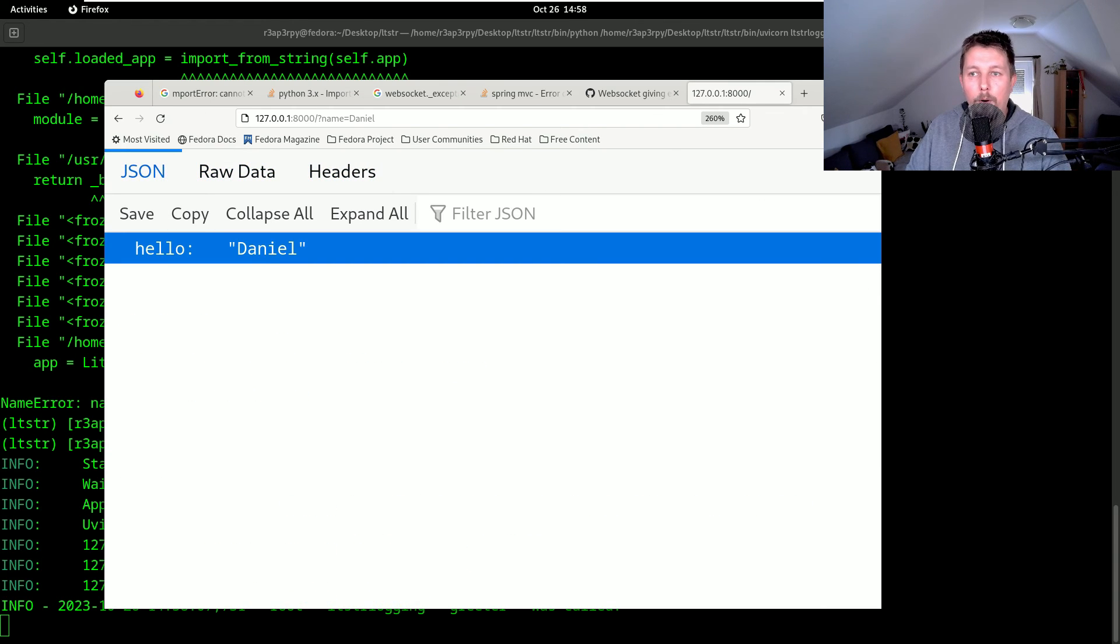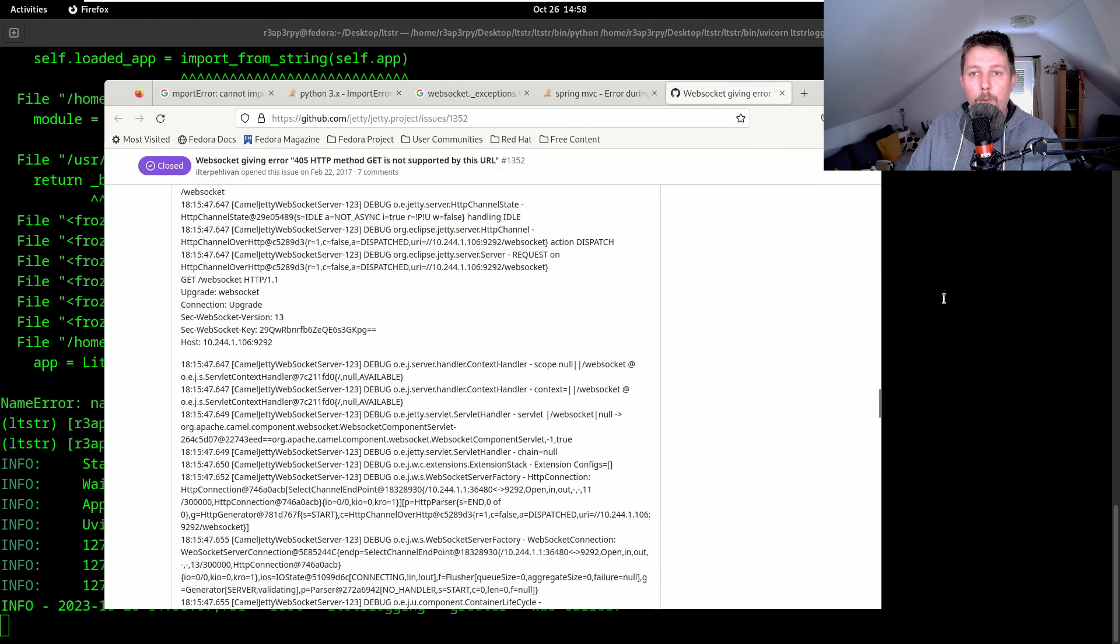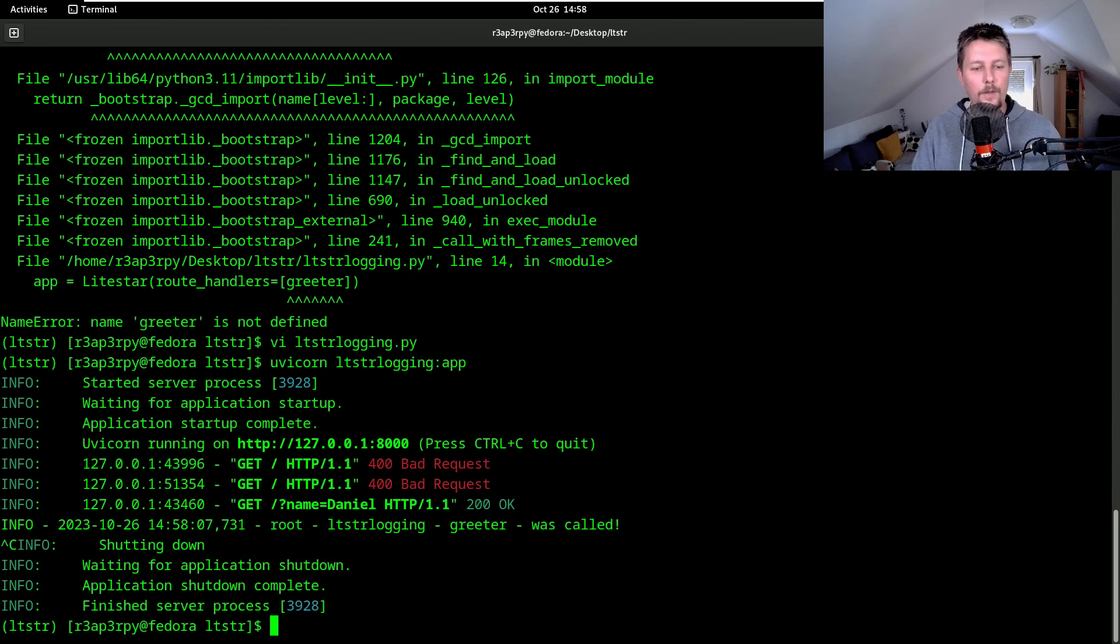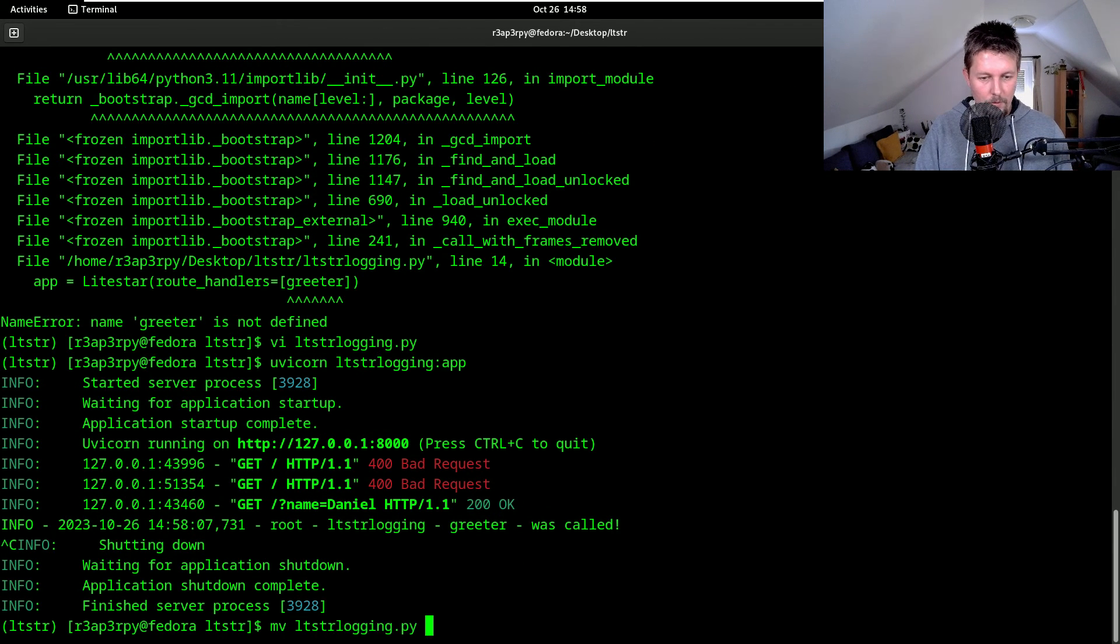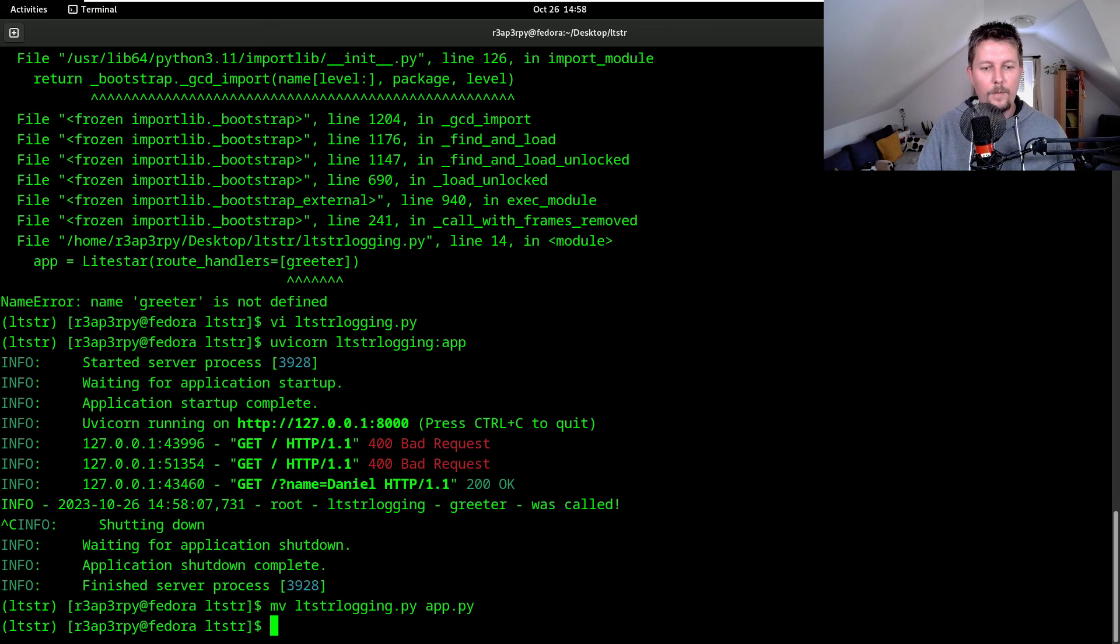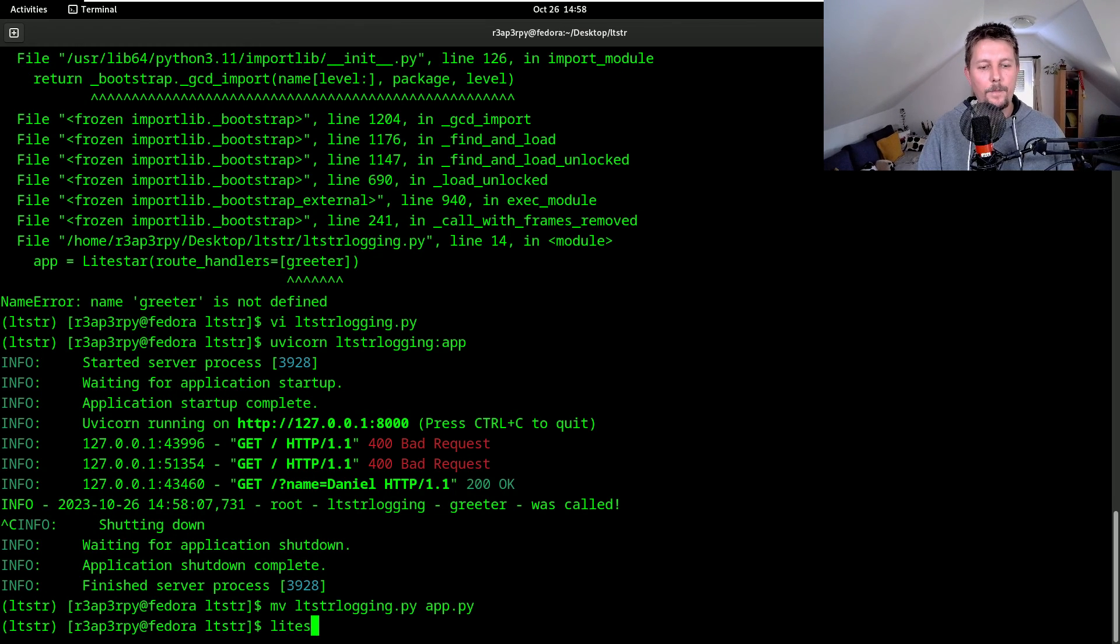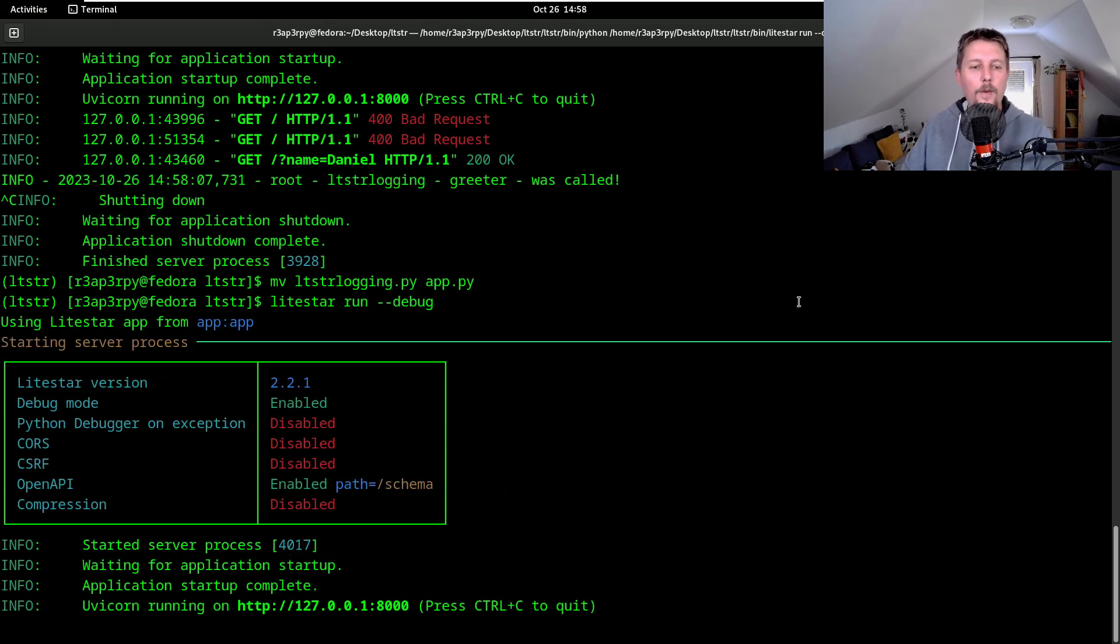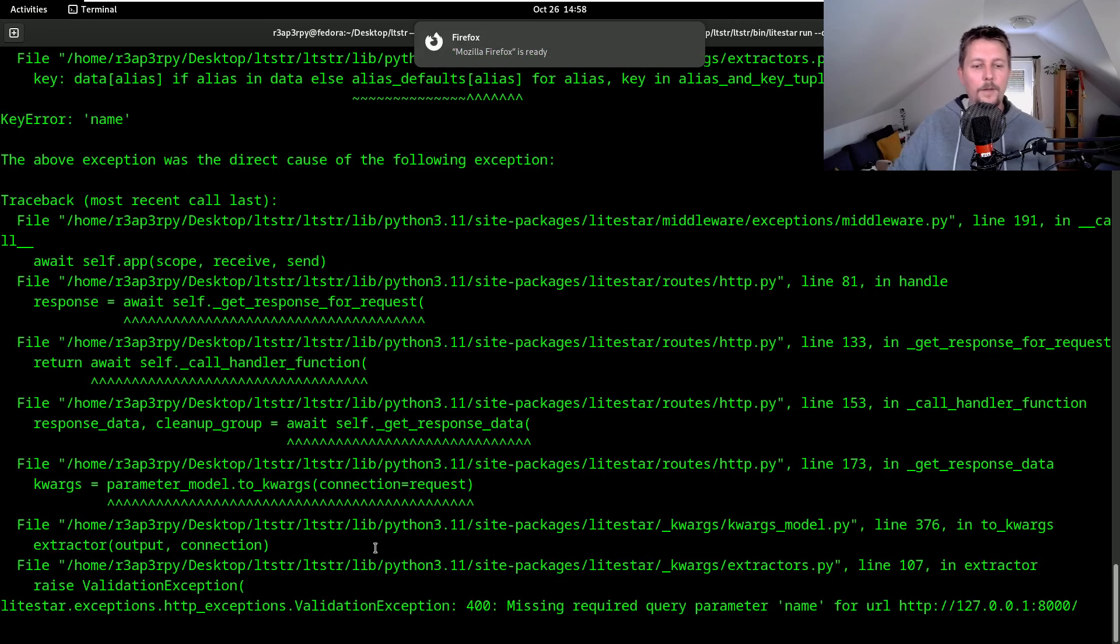Or if we were to move this script to the app.py, we could call lightstar run --debug, and we would have the same result.